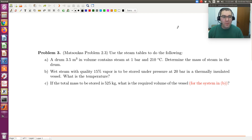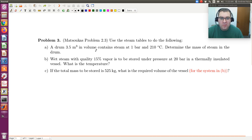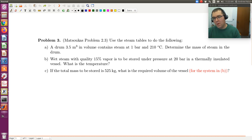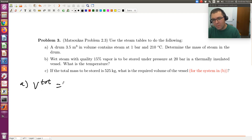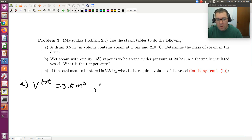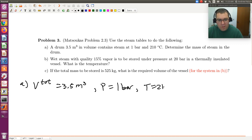Alright, let's take a look at our third example where this time I have MATLAB open just in case we need to perform any calculations. So use the steam tables to do the following. We have a drum that's 3.5 meters cubed in volume, contains steam at 1 bar and 210 degrees C. Determine the mass of steam in the drum.